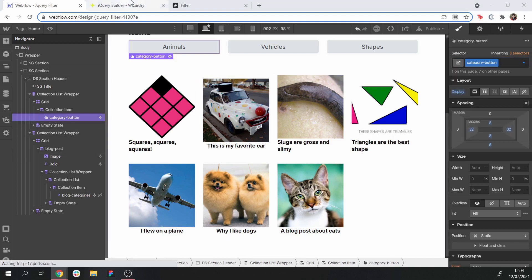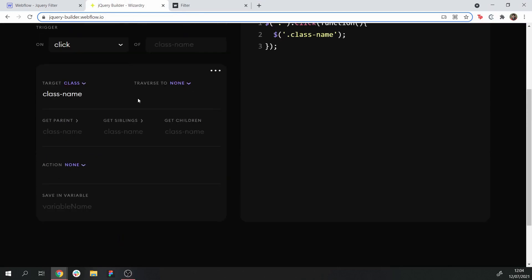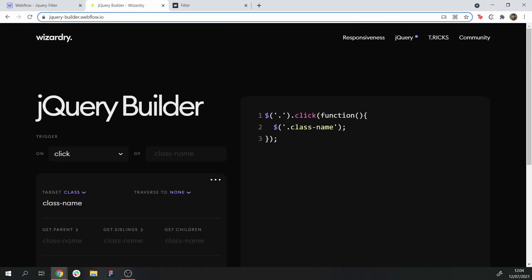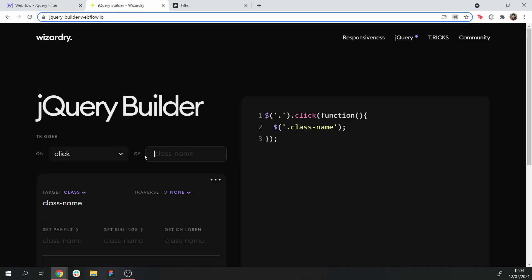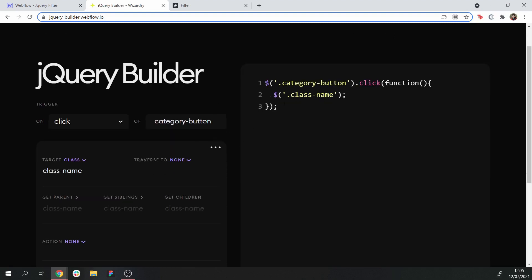Now that we've created our combo classes, let's start using them in the jQuery builder, created by Timothy Ricks. I'll be using this completely for the first half, as it helps us understand what we're creating. First things first, we need to choose a trigger — in this case, clicking on an element with the class 'category-button'. On click of 'category-button', that is the trigger that triggers this function we're creating.